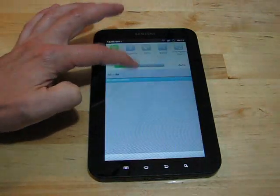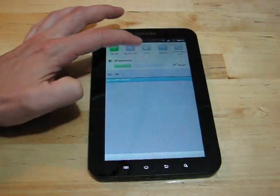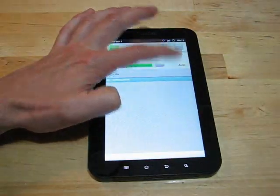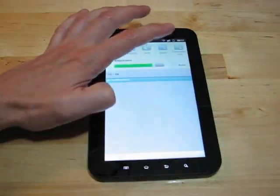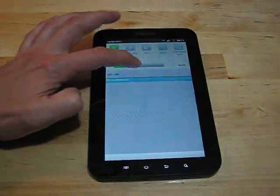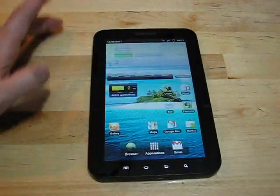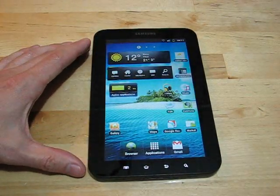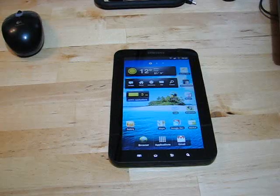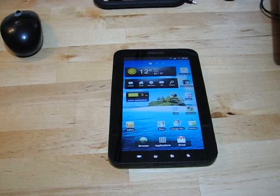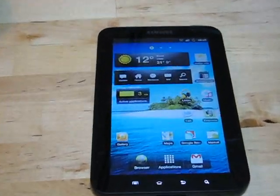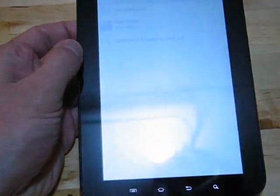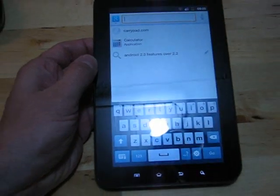I had a query about auto brightness, and after a reboot it is working. After the UI crash I had earlier, auto brightness wasn't working, but it's fine after a proper reboot.